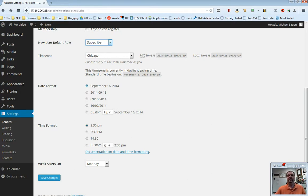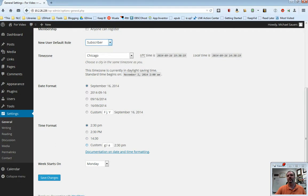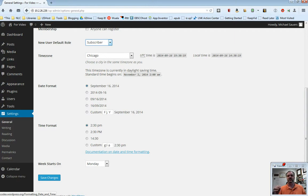Same thing with the time format. It's going to say something like posted at 2:30 PM or you can capitalize or you can put it in 24 hour time or you can customize that. If you do want to choose the customs, you can click on this link for documentation on how to actually do that. These two fields are completely up to you.